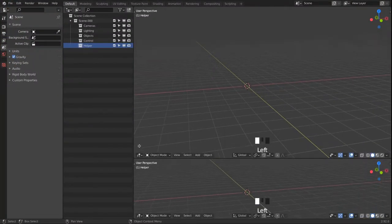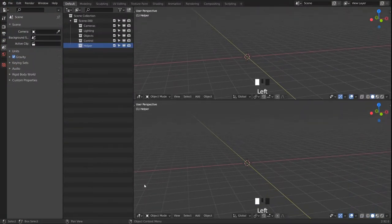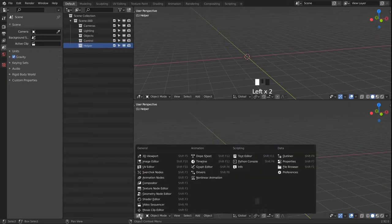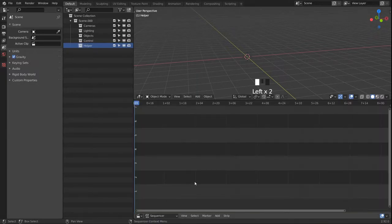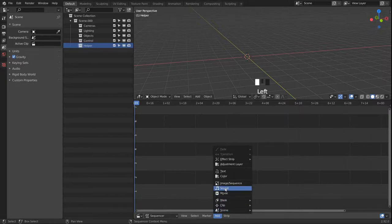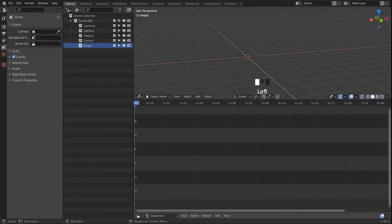Right away we split our UI and head over into the video sequencer. We add a sound file that we want to work with.